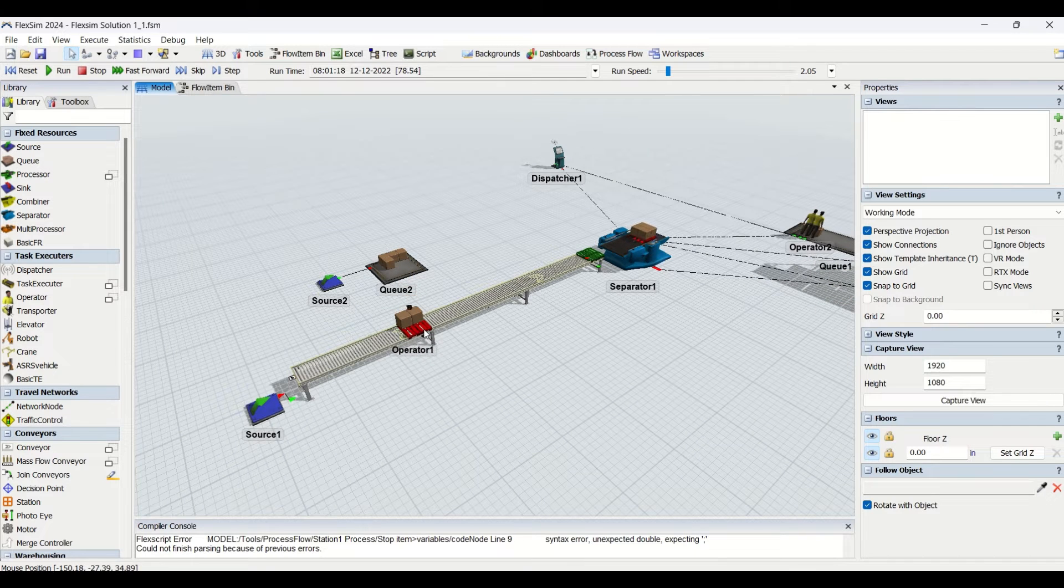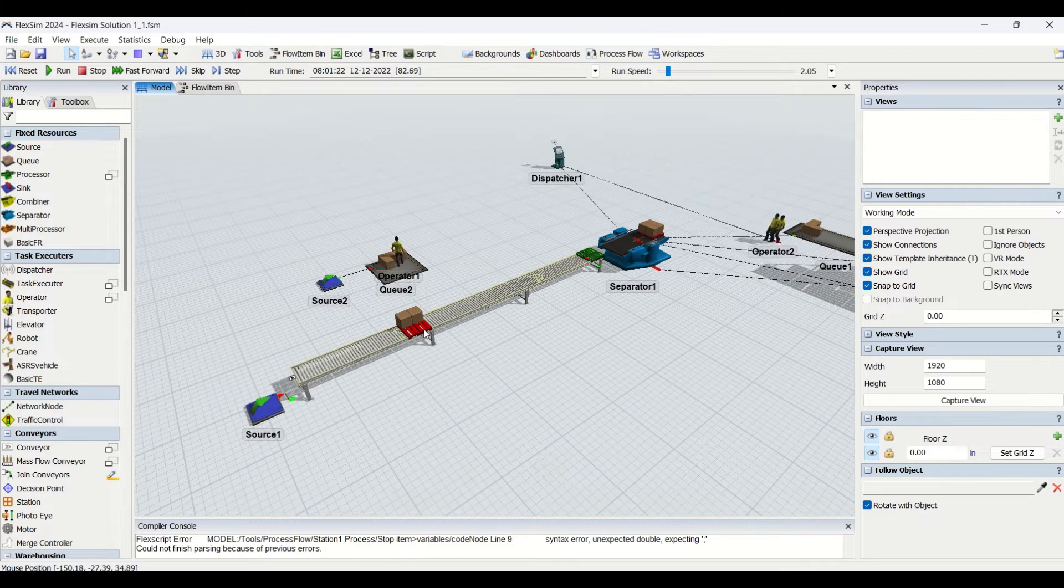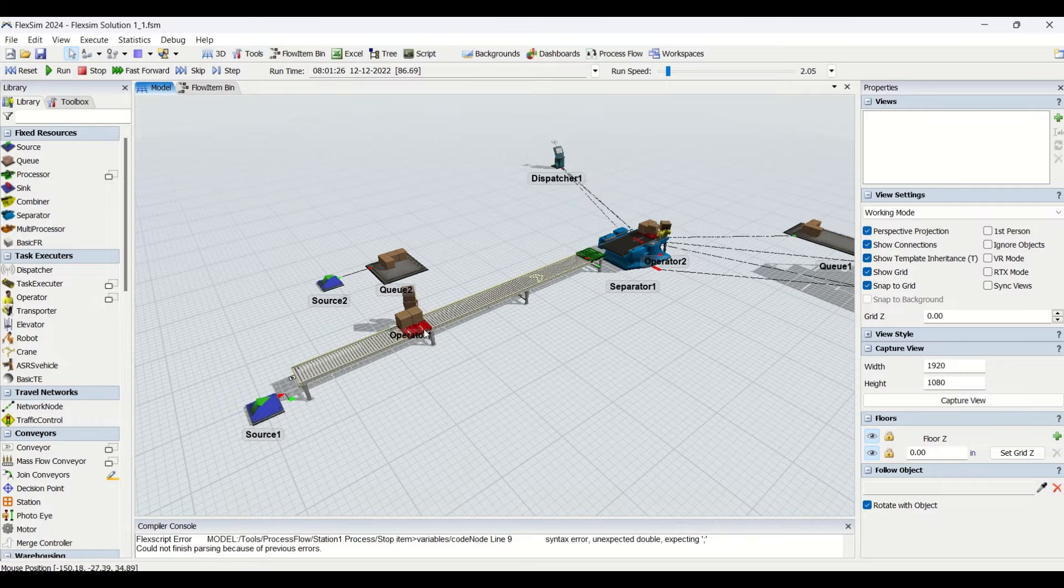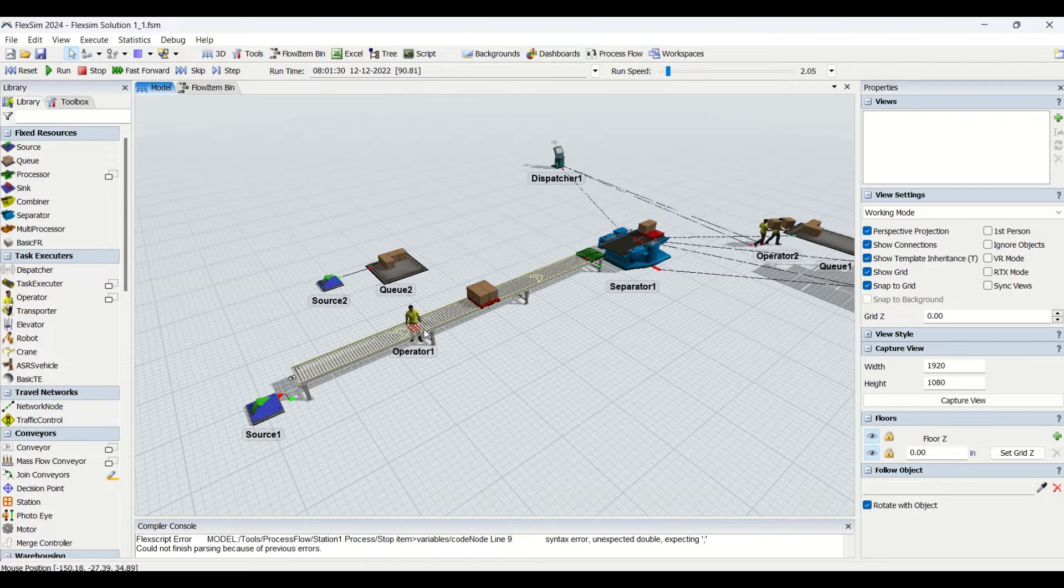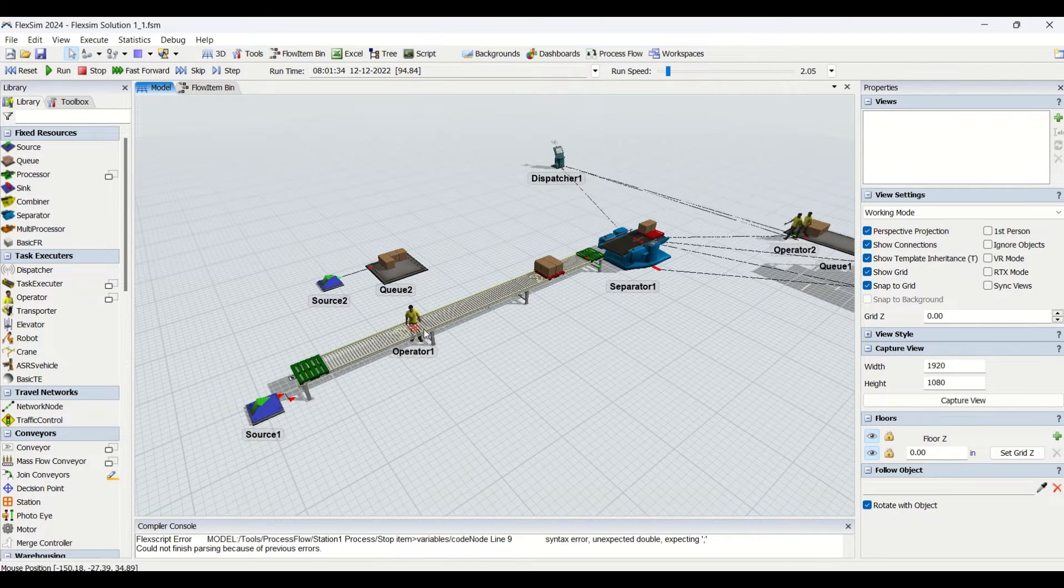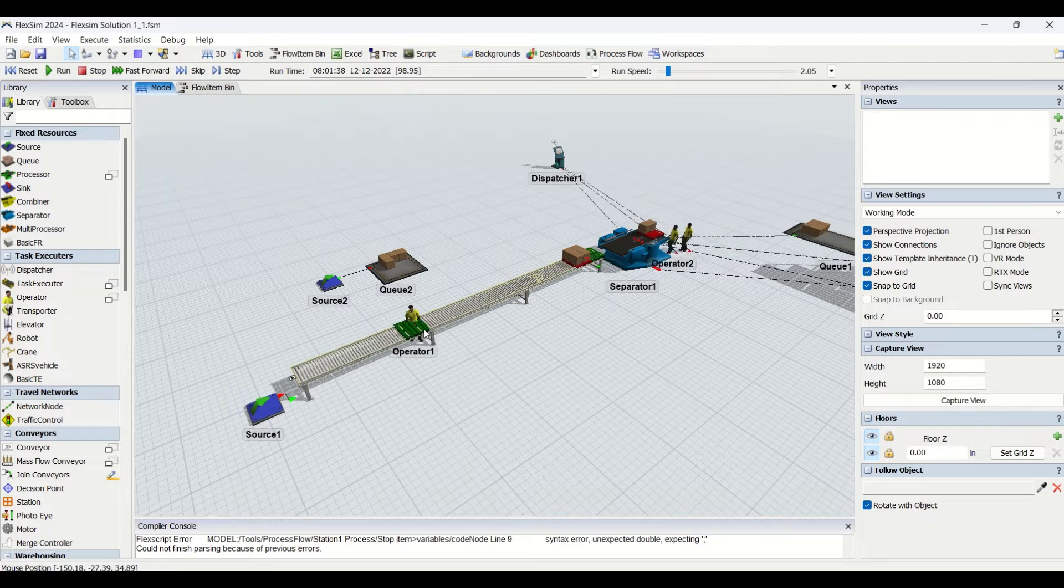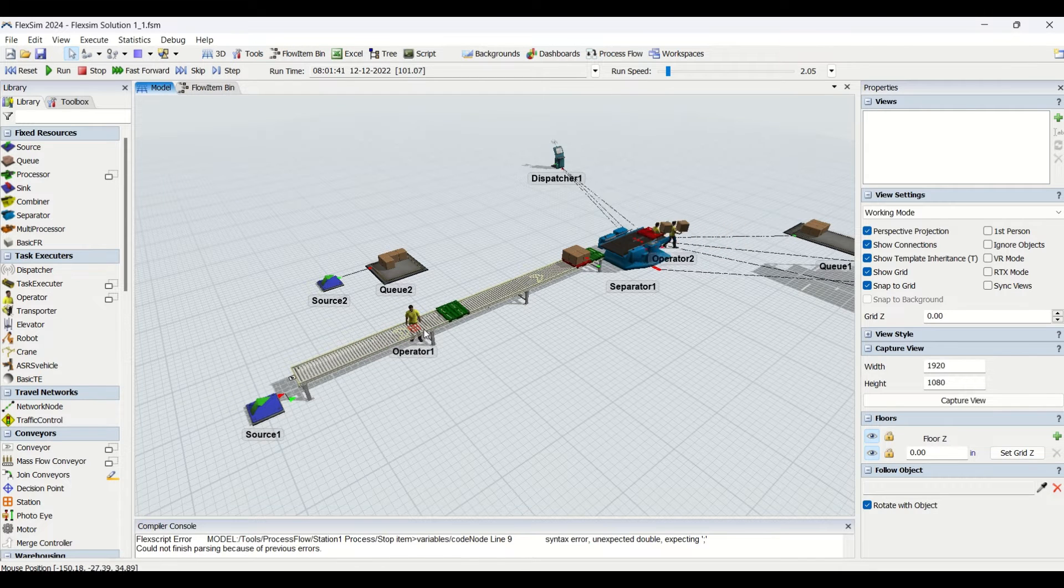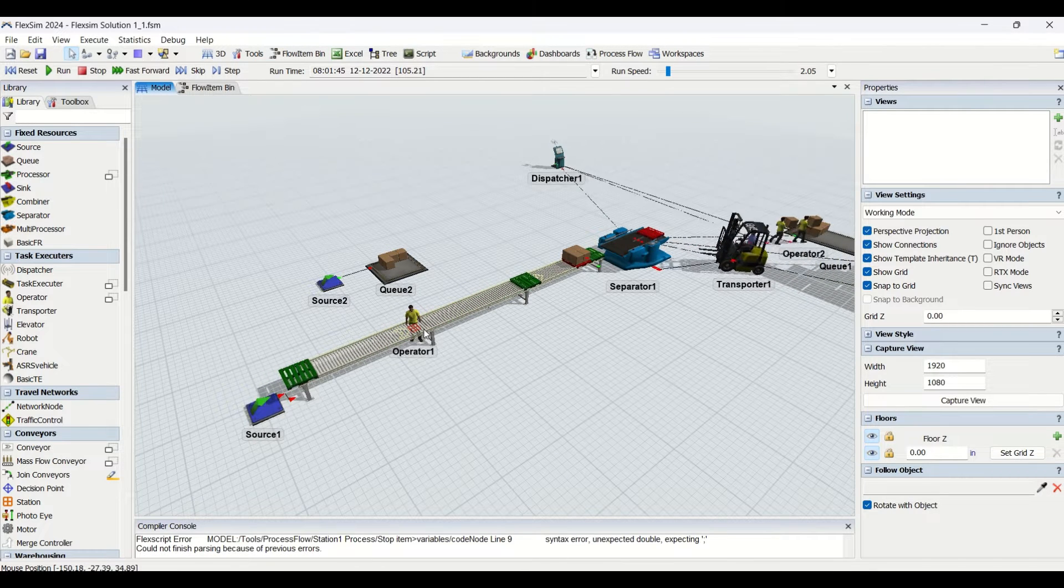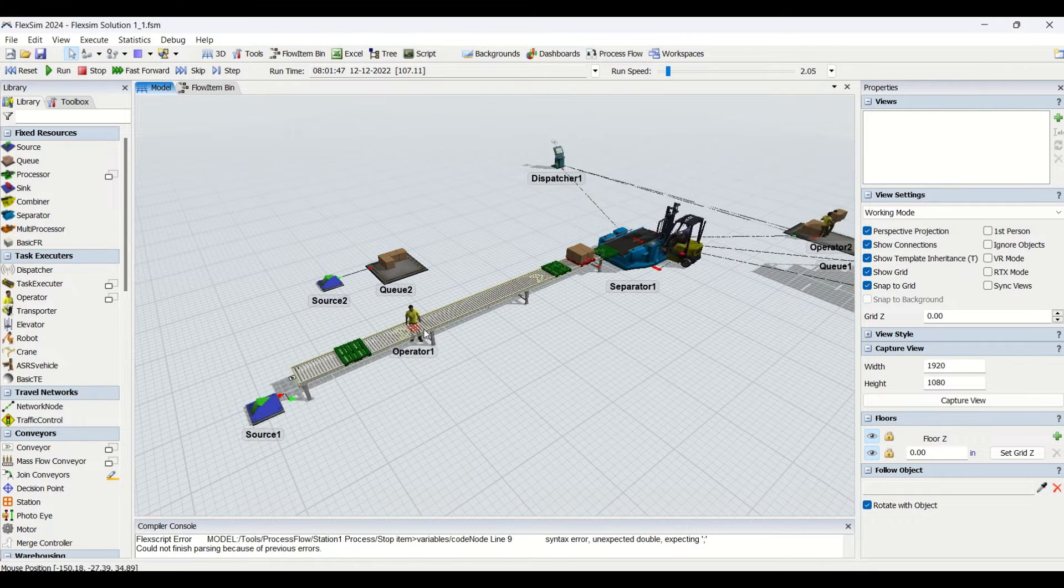Then the operator needs to carry two parts each and he is going to palletize it on this pallet. Once the quantity reaches four, the pallet is to be released from the station.